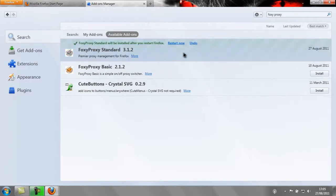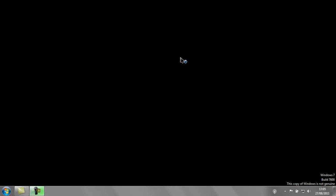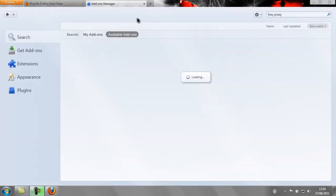Okay, now once it prompts you, just click Restart Now. Now FoxyProxy is installed, you need to configure it.